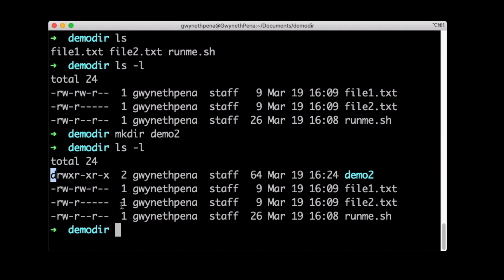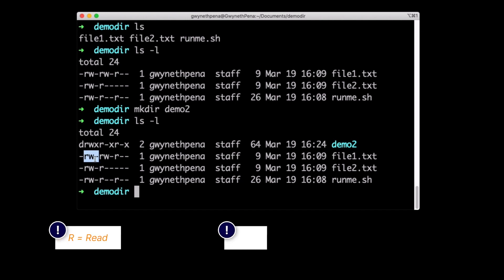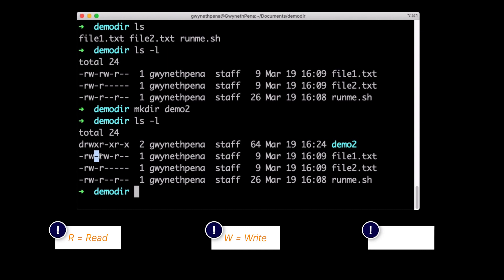And now we see, let's take a look at this file1.txt. So we already know that this stands for, hey, this is a file. Next we have nine characters and these are actually sort of split into three groups of three. So we have R which stands for read, W which stands for write. And then we have a dash. Whenever we have a dash, this means that this specific permission has not been granted.